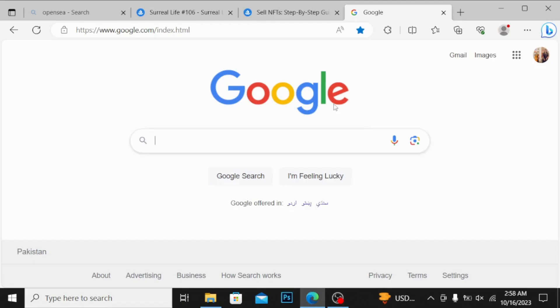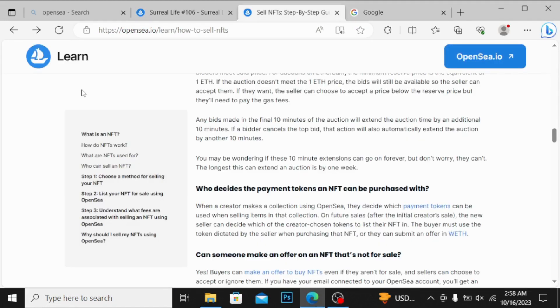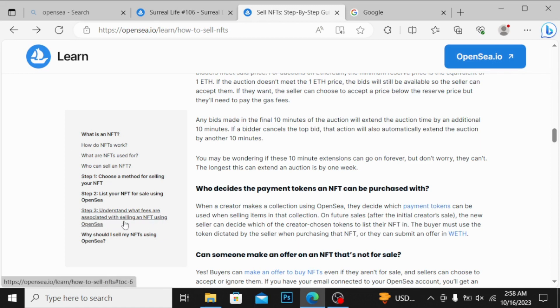Bismillahirrahmanirrahim, assalamualaikum guys, welcome back to Dunia Rang Rang Li. I was having a question I received: how can we understand what are the fees associated with selling an NFT using OpenSea?